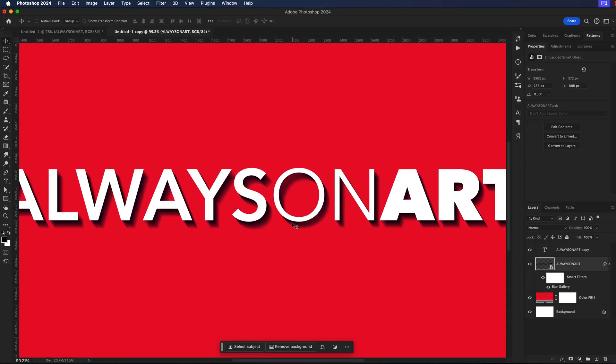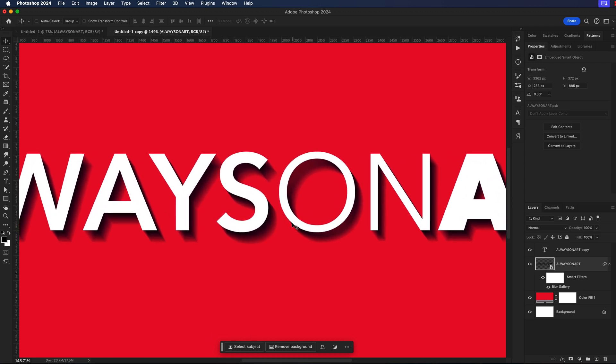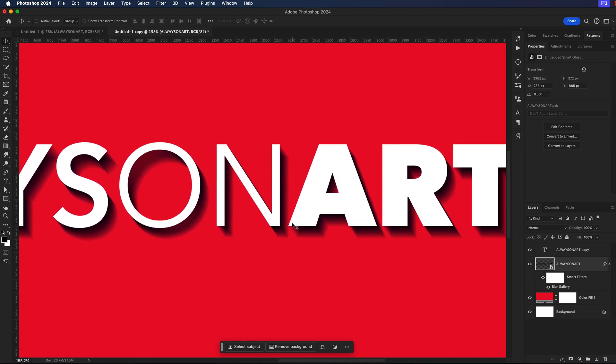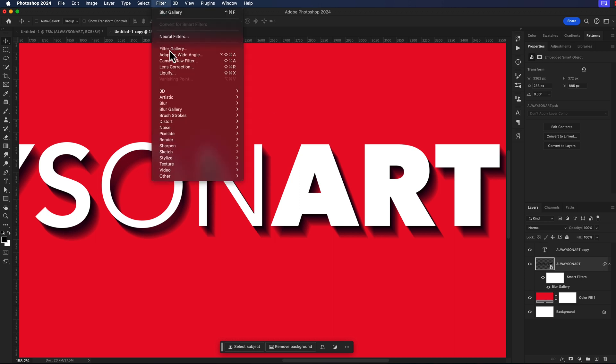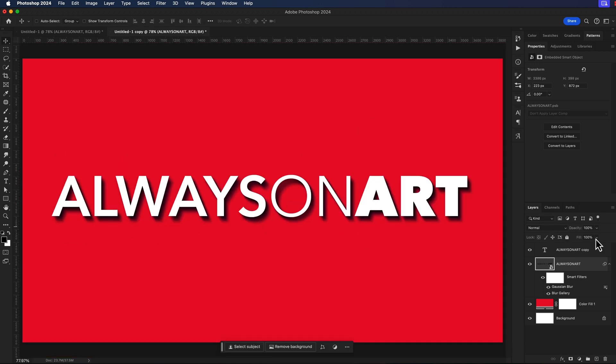Back here on my artboard I can see that the shadow is kind of heavy and it also has some hard lines. I'm going to take care of the hard lines first by going to filter, blur, and gaussian blur. And I just want to knock down those lines just a little bit, just make them a little bit more fuzzy.